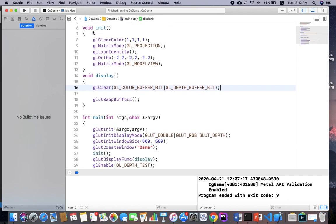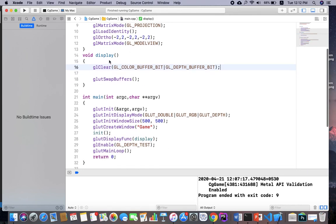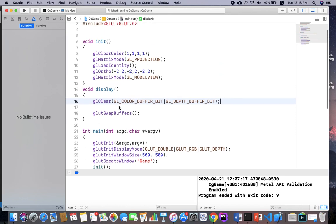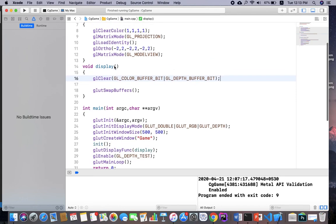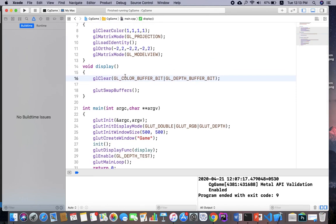As you know, we have a three-function init where I am going to specify a viewer. You can see my ortho is minus two to plus two, covering left, right, bottom, top, near, far in both x, y, and z directions. In the display, we are going to create an object, and in main, we interact with our windows — all these functions were already explained in other videos.